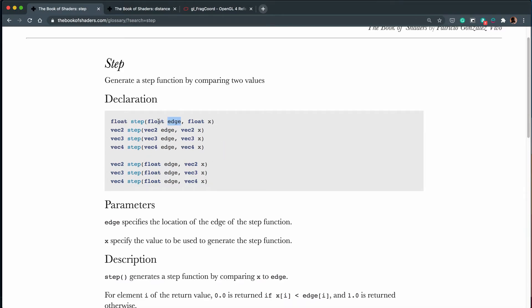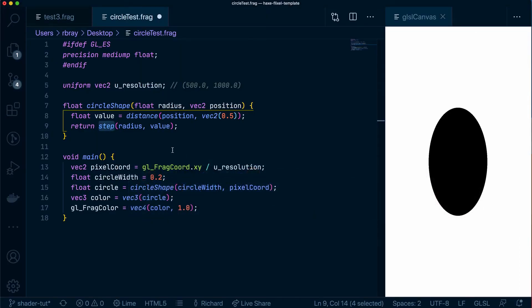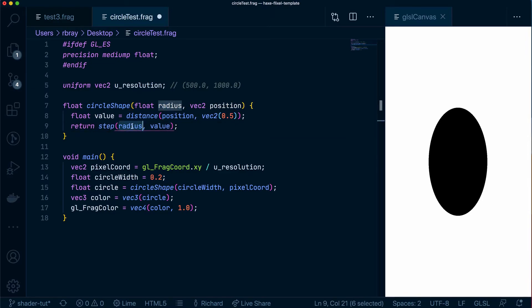If you pass in two floats it will return a float, if you pass in vec2 it will return vec2 and in our case here because this value is a float and the radius is also a float this is returning a float. So it's saying if this value is less than the radius return a 1, if it's more than the radius return a 0.